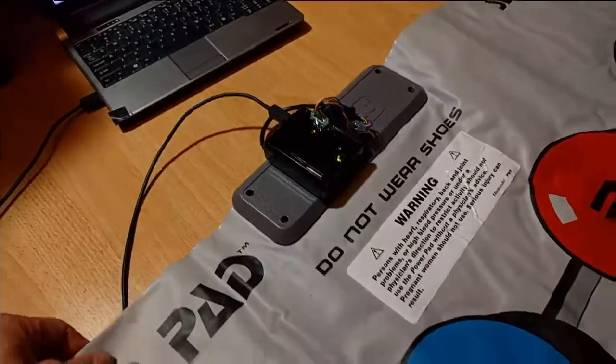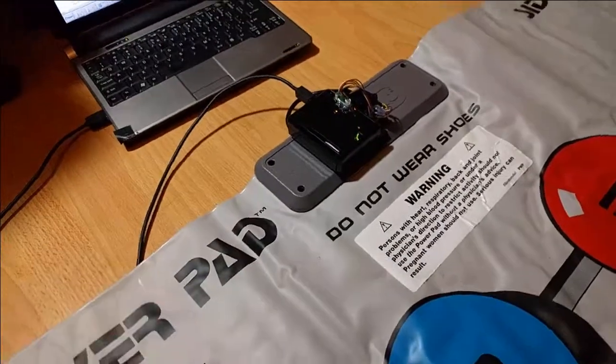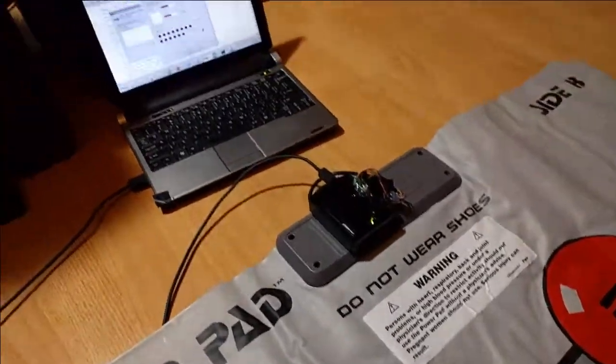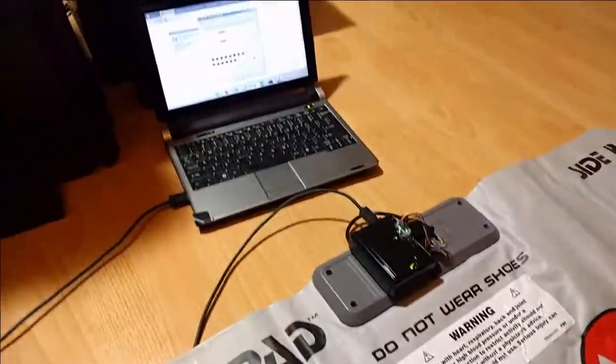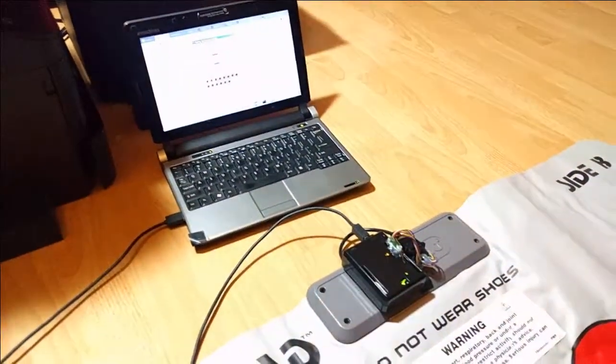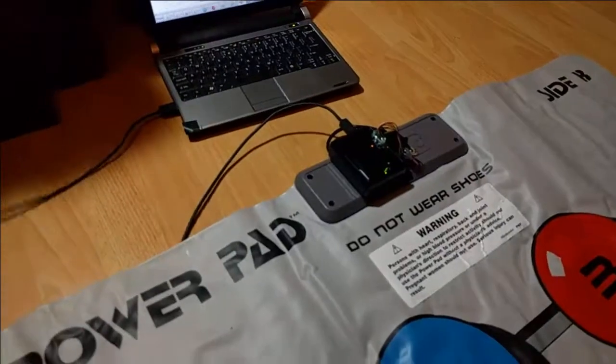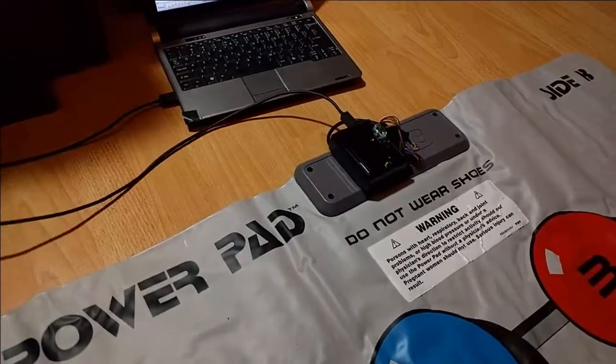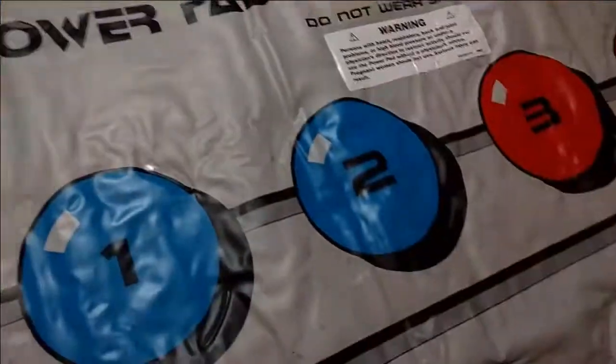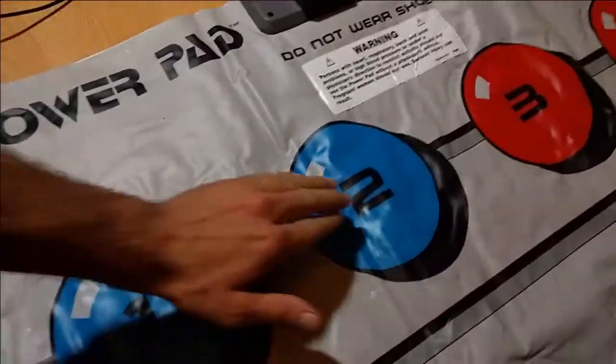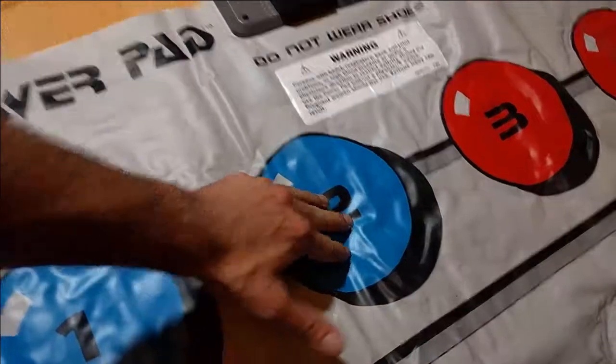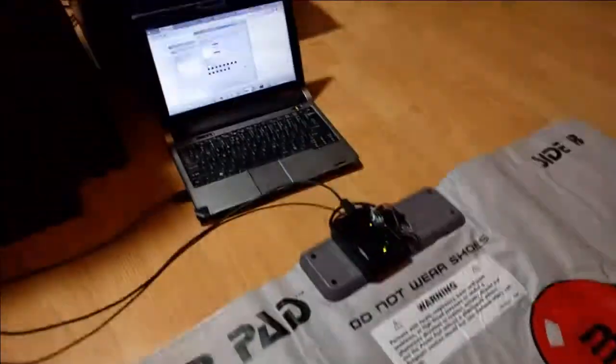Yeah, not much more to say. It's pretty straightforward and a cool way to make a USB controller out of what is essentially a 1980s Dance Dance Revolution mat.